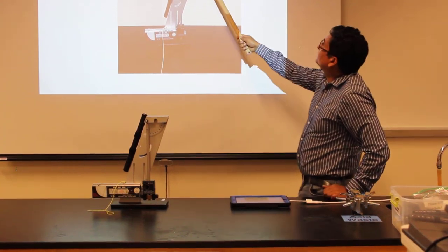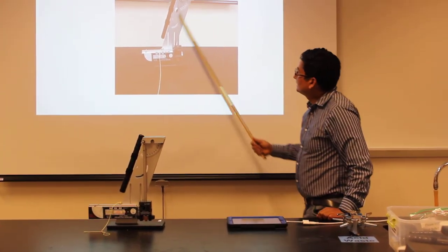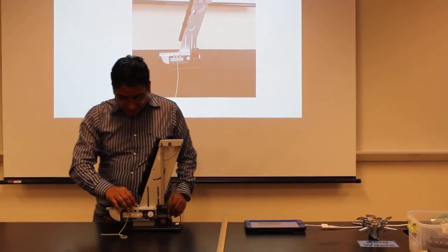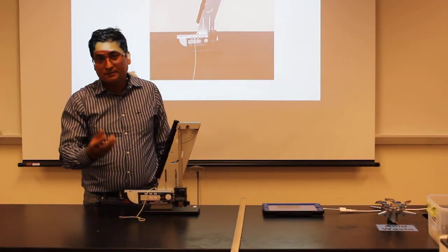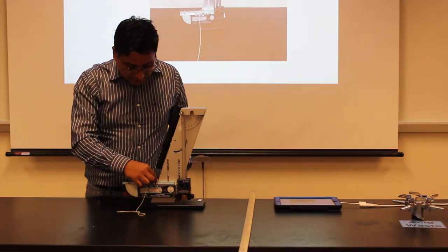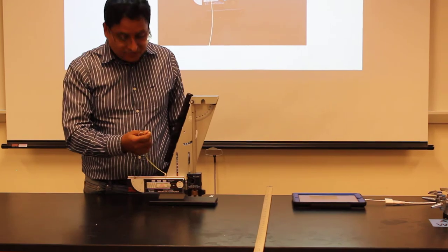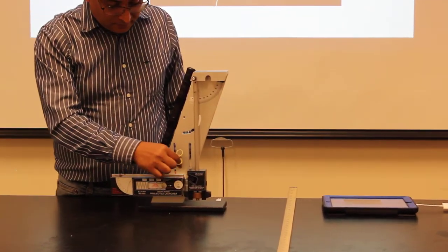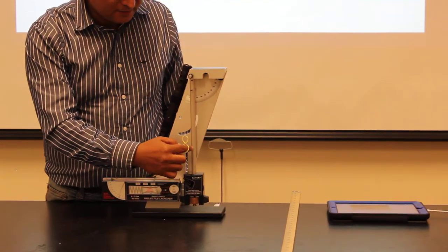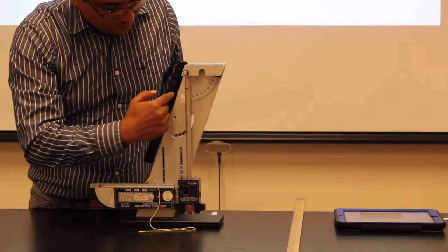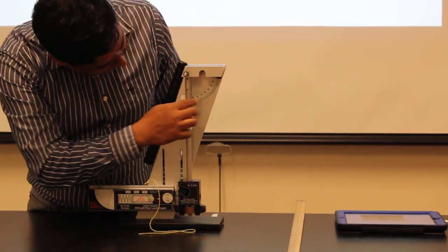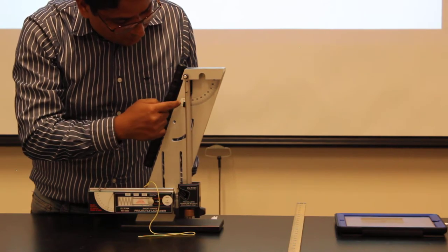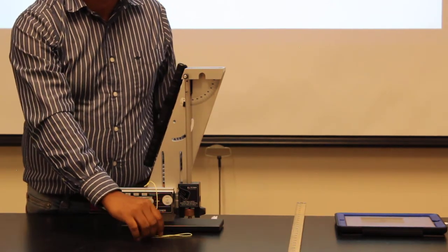Today we will be discussing the ballistic pendulum. This is the ballistic pendulum apparatus. The steel ball with mass M is loaded here, and I'm going to launch the steel ball. As long as the steel ball is launched, it will be captured by this ballistic pendulum, and it's going to swing. That swing will be given by the angle here. The initial angle is zero, and then it's going to move, and we can measure the angle.